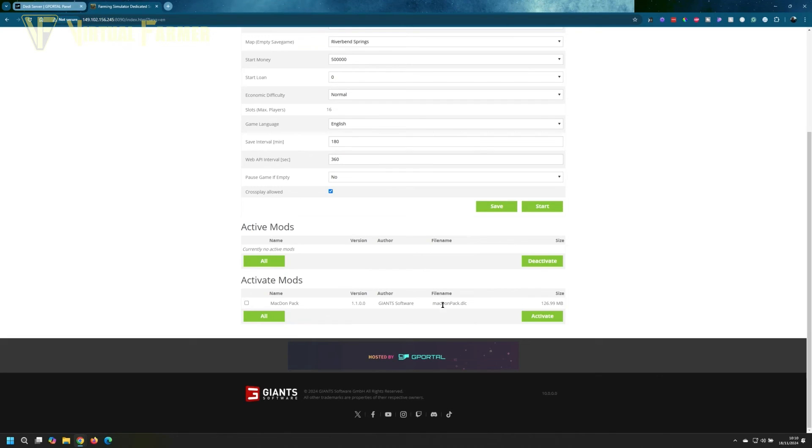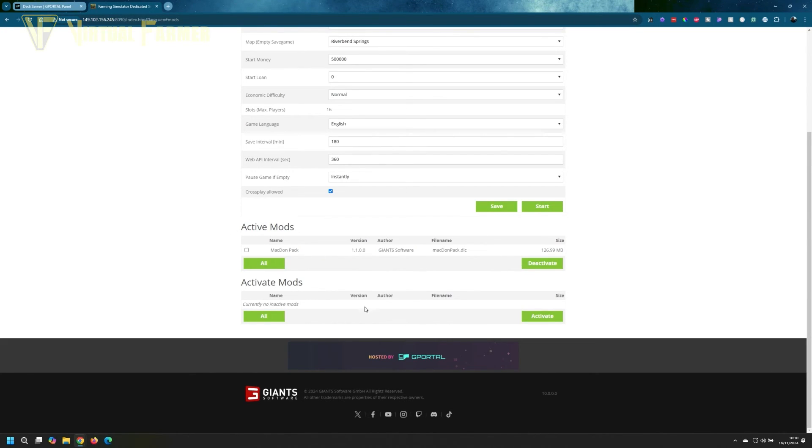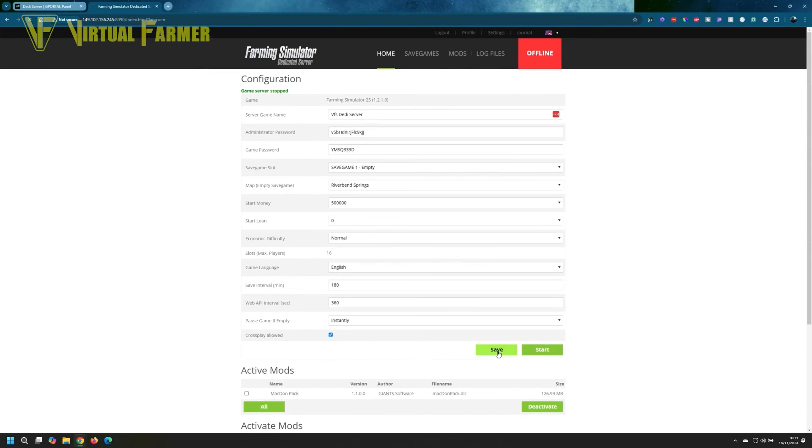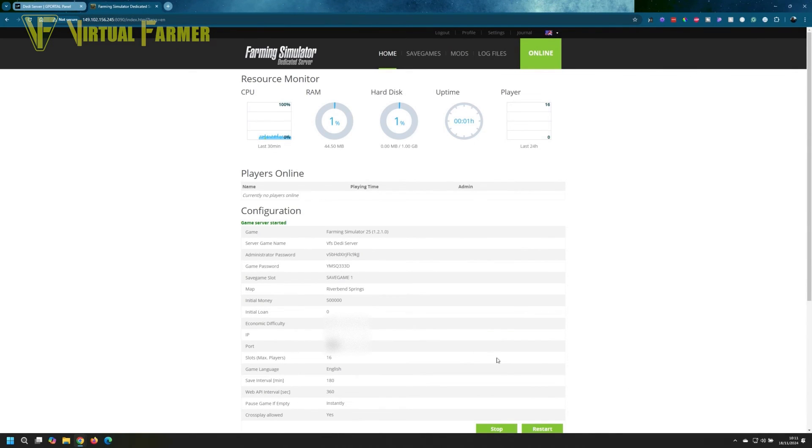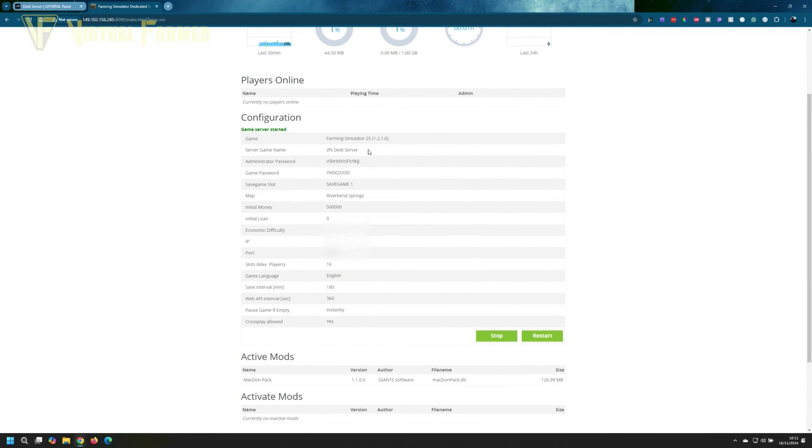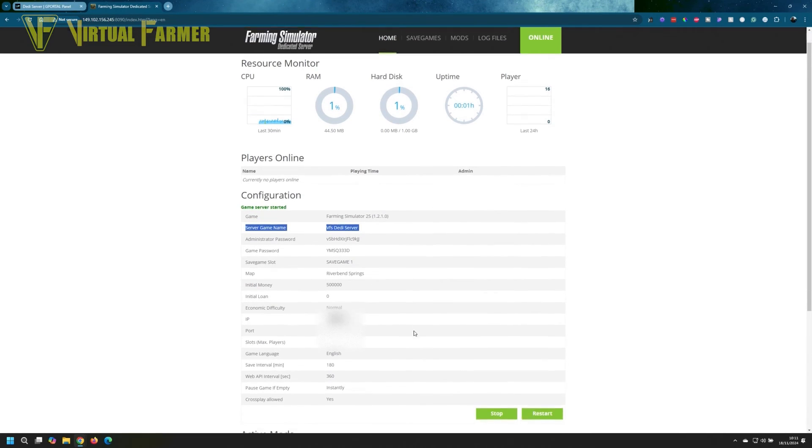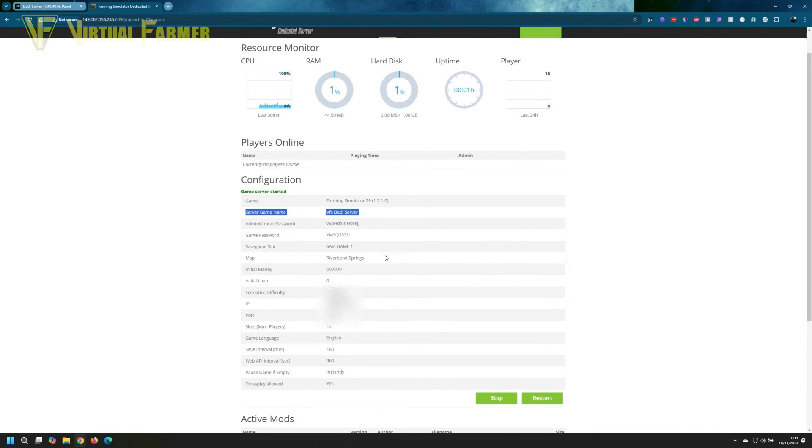Down the bottom, you have your active mods. We currently have no active mods, and you have your mods to activate. At the moment, the only thing we have on here is the MacDon pack. So if I click that and click activate, you'll see that has now moved up to the active mods, and that will now be available on your server. Once you're happy with the setup, click save first, then click start. That's very important—clicking start won't automatically save any configuration changes you've made. You need to save those first. You can see now our server name has changed and everything is up and running, so people can now search for this dedicated server.